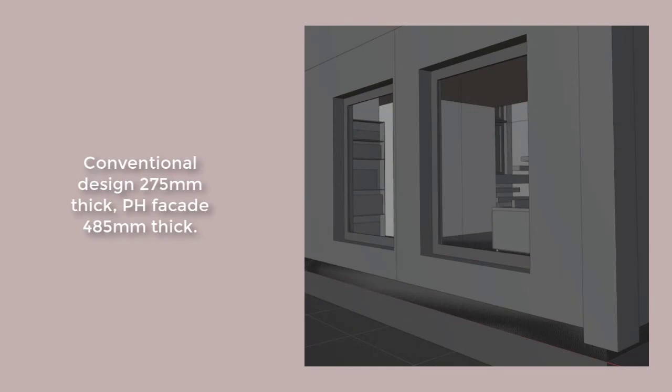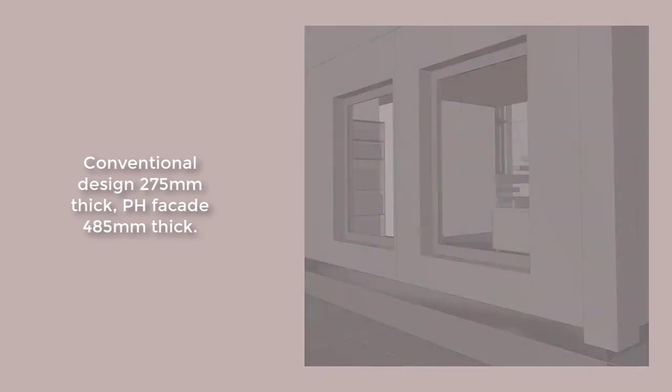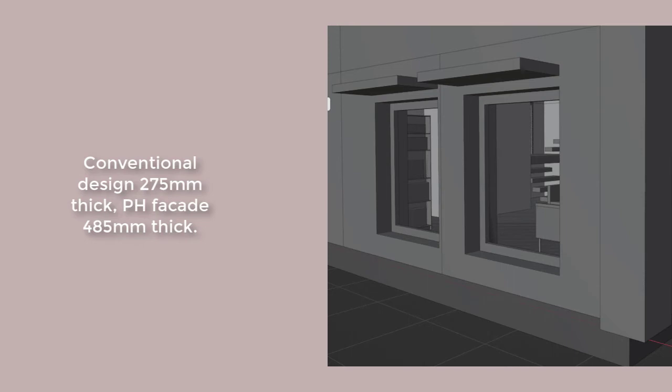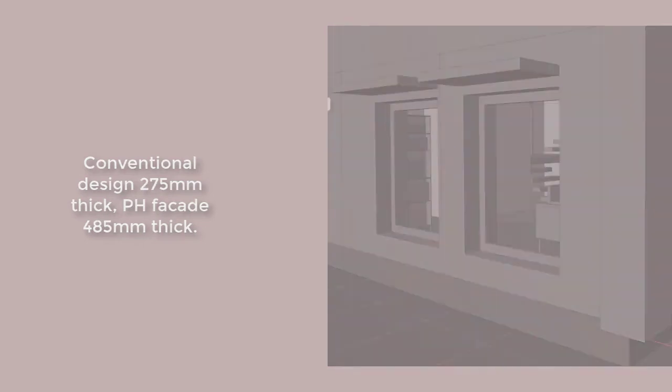Facade details are also different. The conventional design has a concrete block with a brick skin. It's roughly 275 millimeters thick. The higher performance facade is roughly 485 millimeters thick. Therefore, the aperture difference will impact insulation patterns within the rooms.